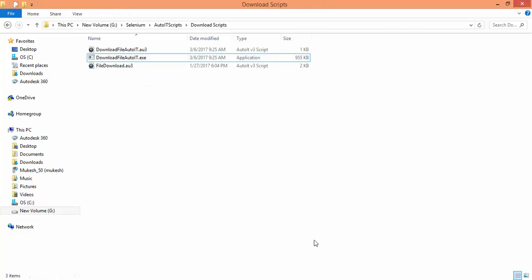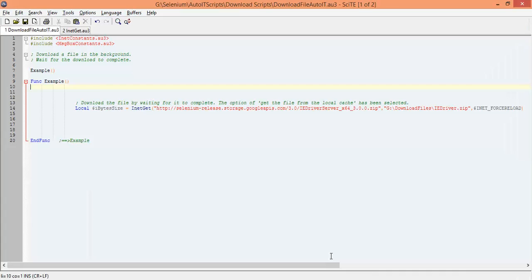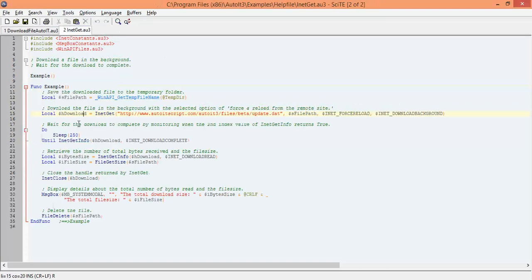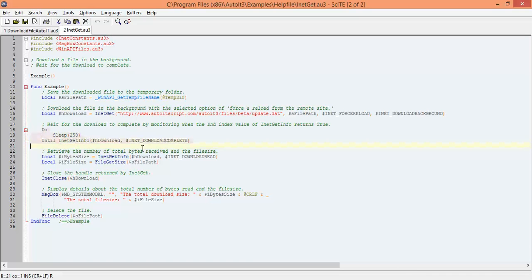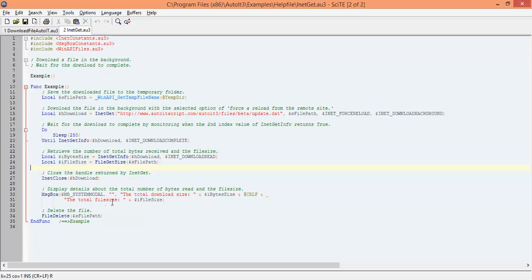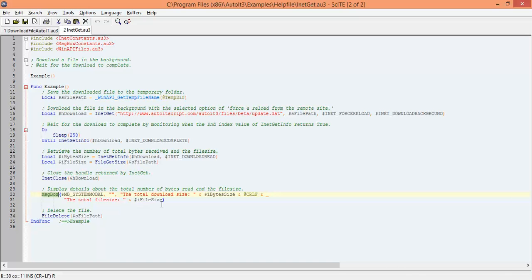Now there are some other useful methods as well. Let's say if you want to check the size of that particular file, then they have this method. They are giving one wait, like wait until the download is completed. And they also have this method. Using this you can get the exact file size of that particular file which you have downloaded. They have one method called message box which will display a pop-up or message box showing the total file size.